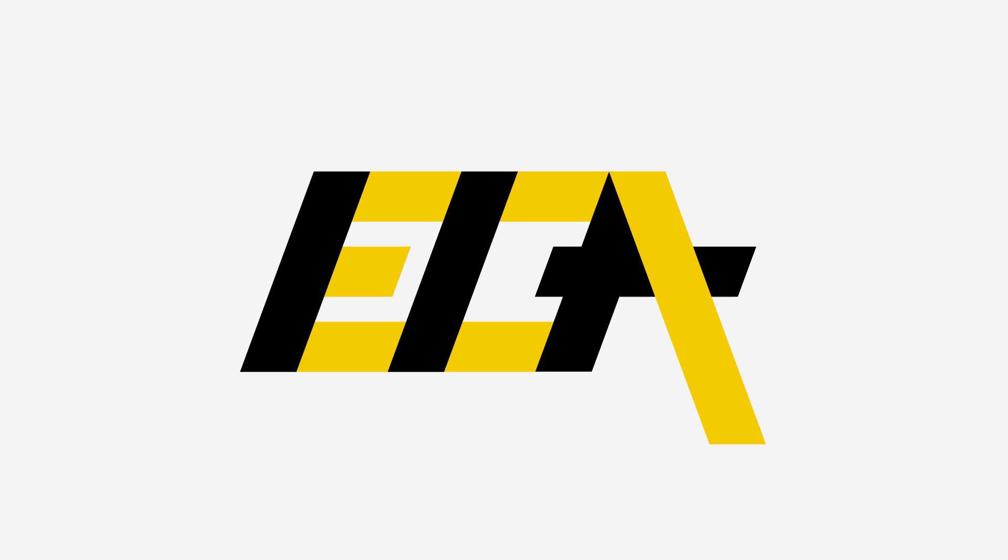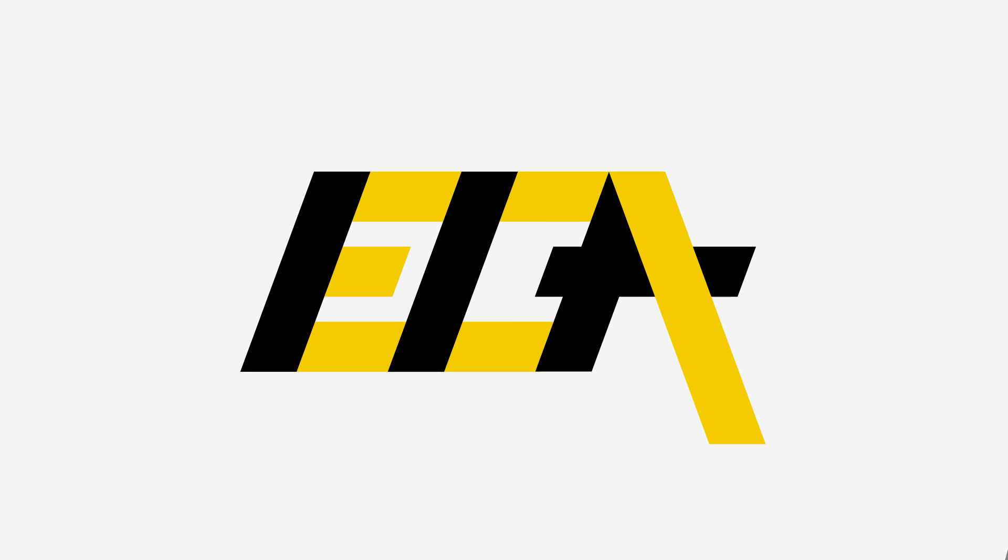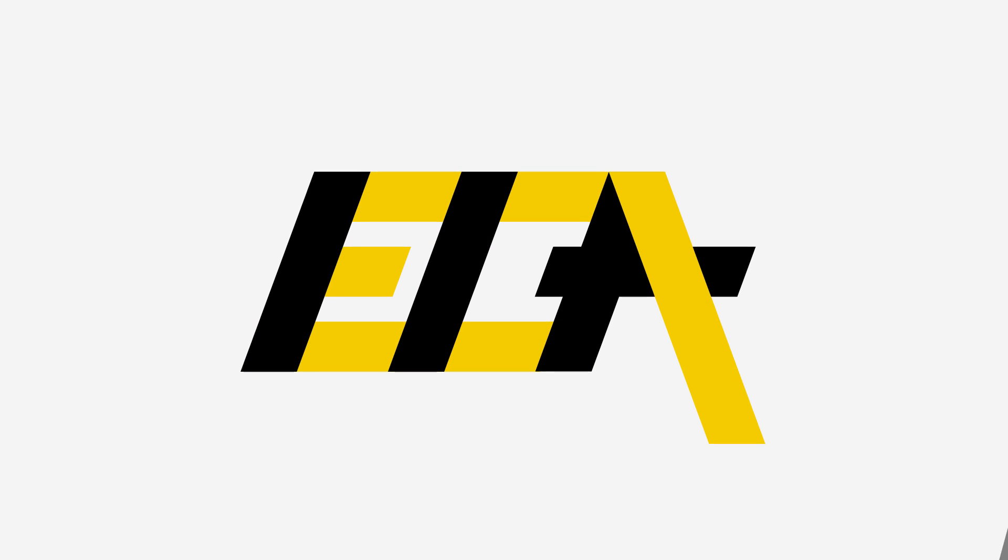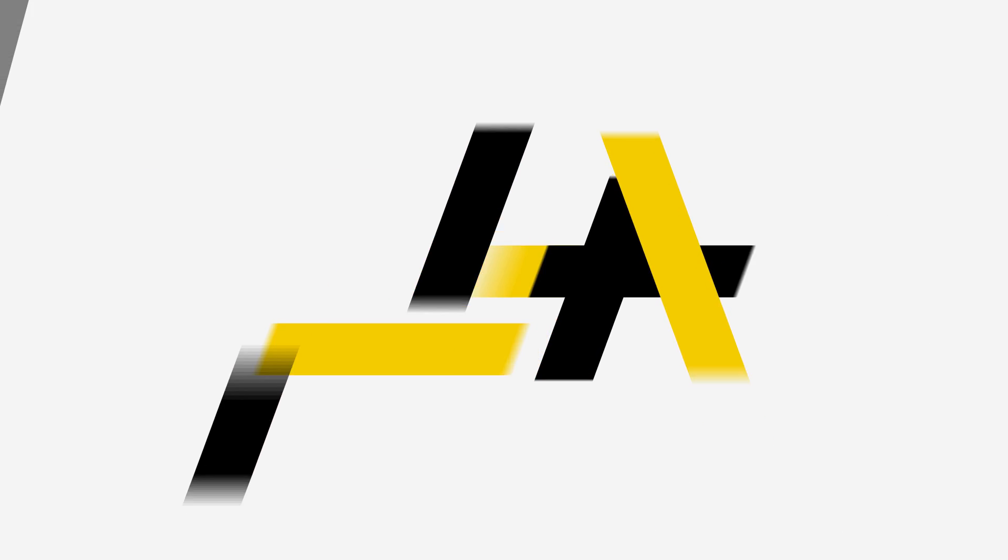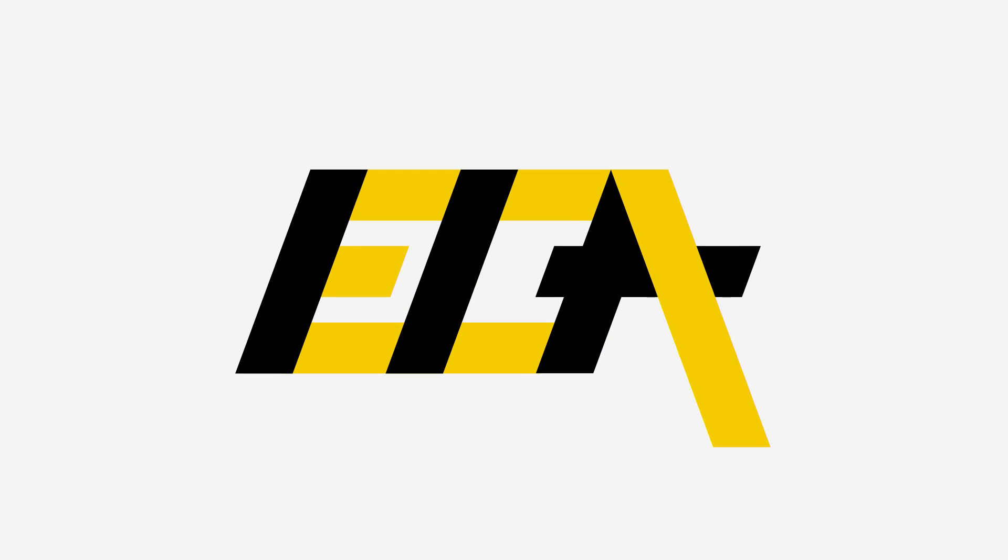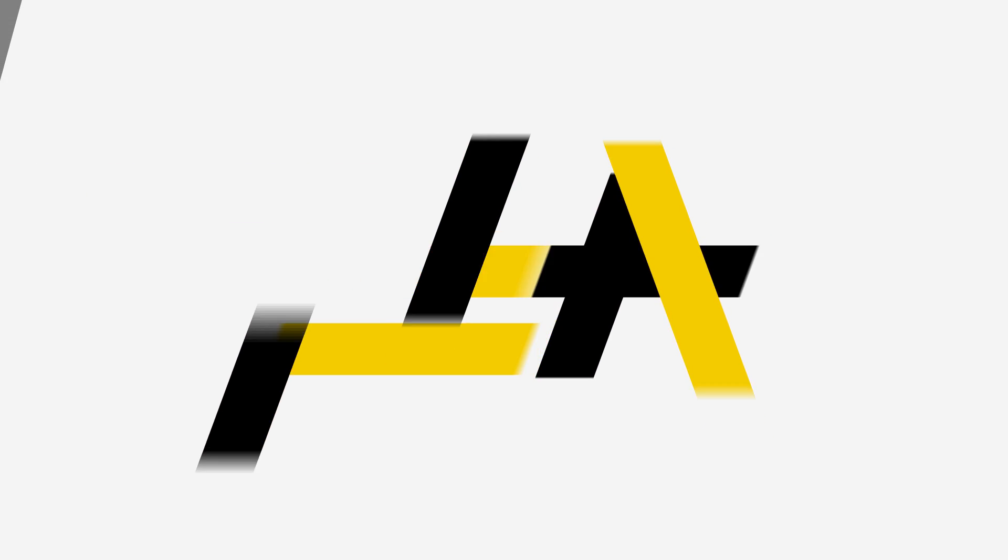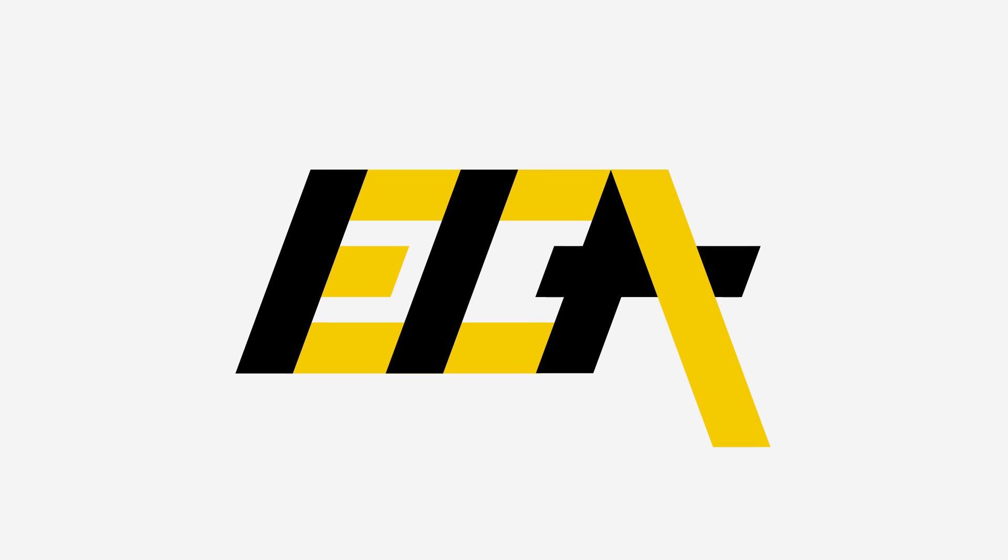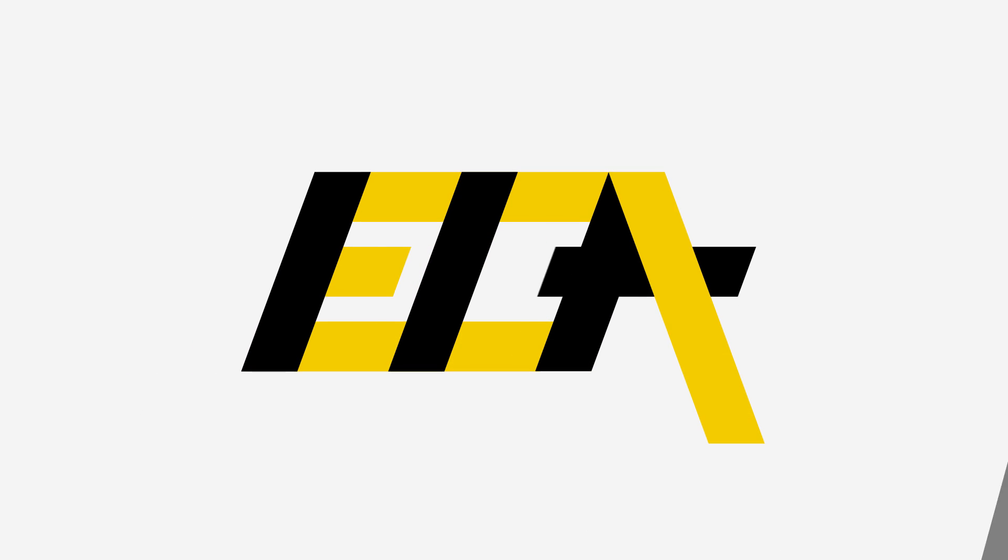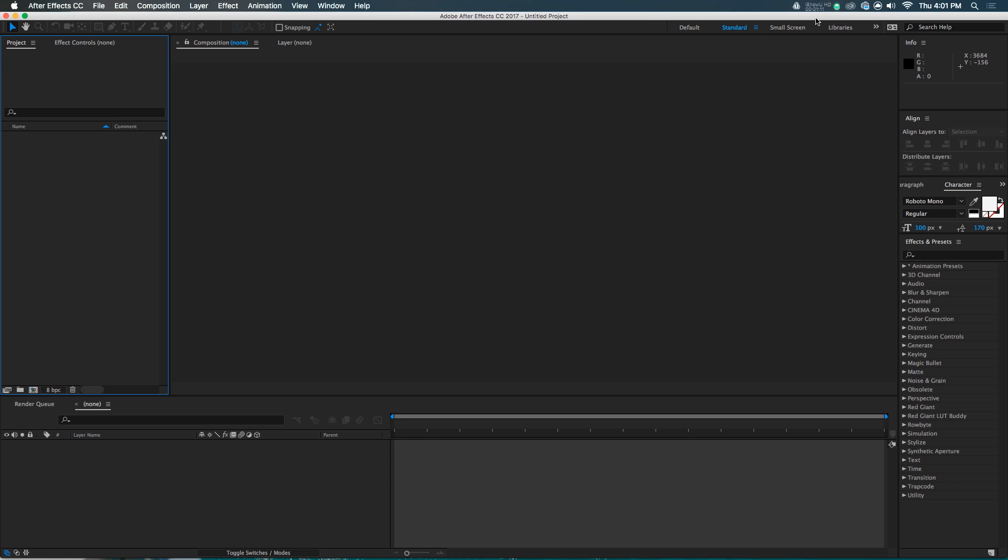Hello everyone, this is Evan Abrams of the EC Abrams Tutorial channel. In this After Effects tutorial, we're gonna be creating this slanted logo reveal. It is a total ripoff of Al Jazeera Plus, but a lot of people ask me how to do this, so I am obliging. Let's open up After Effects and get into it.